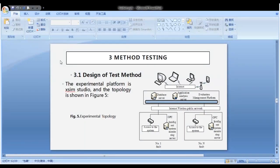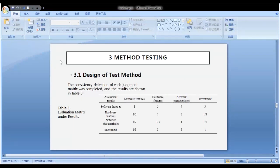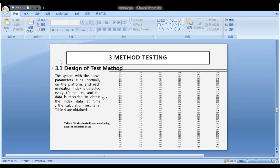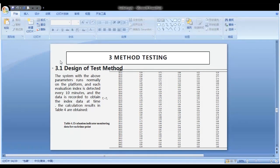The design of the test model: The experimental platform is Eximo Studio, and the parameters are shown in Figure 5. The consistency detection of each judgment matrix is completed, and the results are shown in Table 3. The system with the above parameters runs normally on the platform, and each evaluation index is detected every 10 minutes; data is recorded to obtain the index data over time. The calculation results are shown in Table 4.